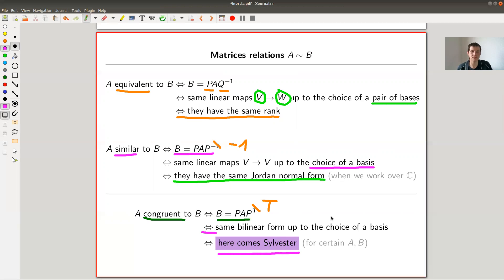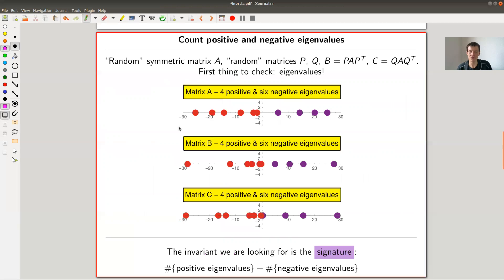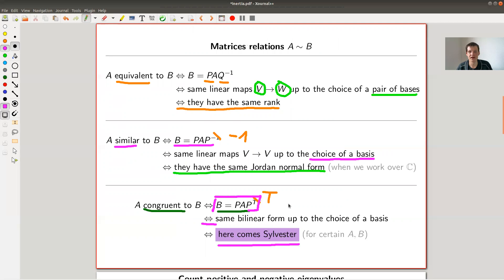And that's exactly what Sylvester's Law of Inertia provides. You want to answer this congruence question — similar to the other two problems — with a nice numerical criterion: compute something via an algorithm and get the answer, instead of checking infinitely many potential matrices P. How would you approach such a problem? Well, the first thing you'd basically do is generate random matrices and do some calculations to discover what's actually invariant.